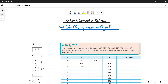As-salamu alaykum students, this is Farwa Batool, your O-level computer science instructor. Welcome to another video. We have already gone through trace tables and some examples from the book. In this video we are going to talk about topic 7.8 — identifying errors in algorithms — which is also a continuation of trace tables, because here we will see how trace tables and test data help us identify errors in a given flowchart or pseudocode.